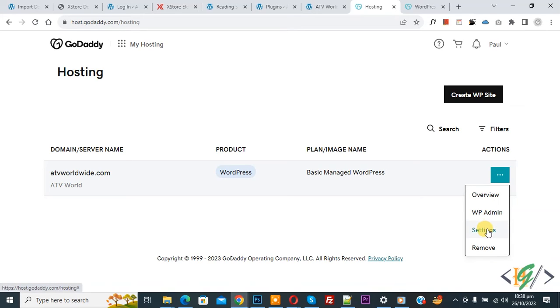Now you see Settings, so click on it. If you want you can remove from here, so first click on Settings.